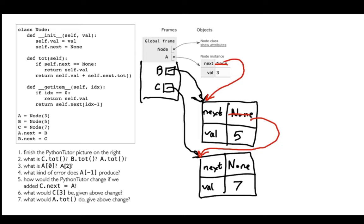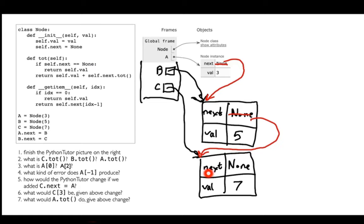Before we implement get_item, we have questions: what is c.total, b.total, a.total? Starting with c.total: I call the total method, c refers to self. Self.next equals none for c's node, so I return self.value, which is seven. So c.total is seven.